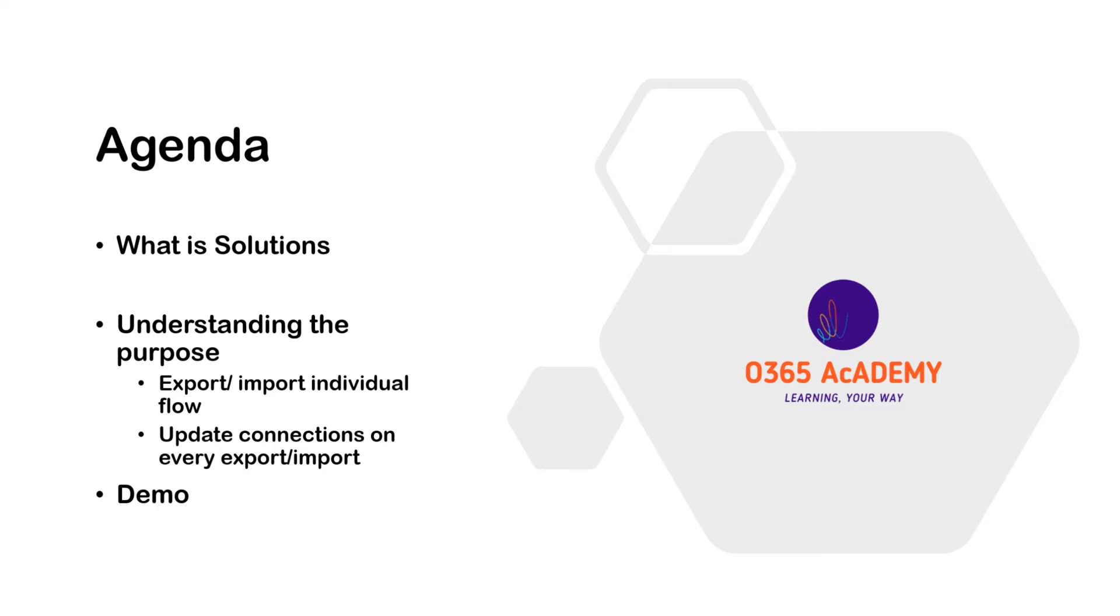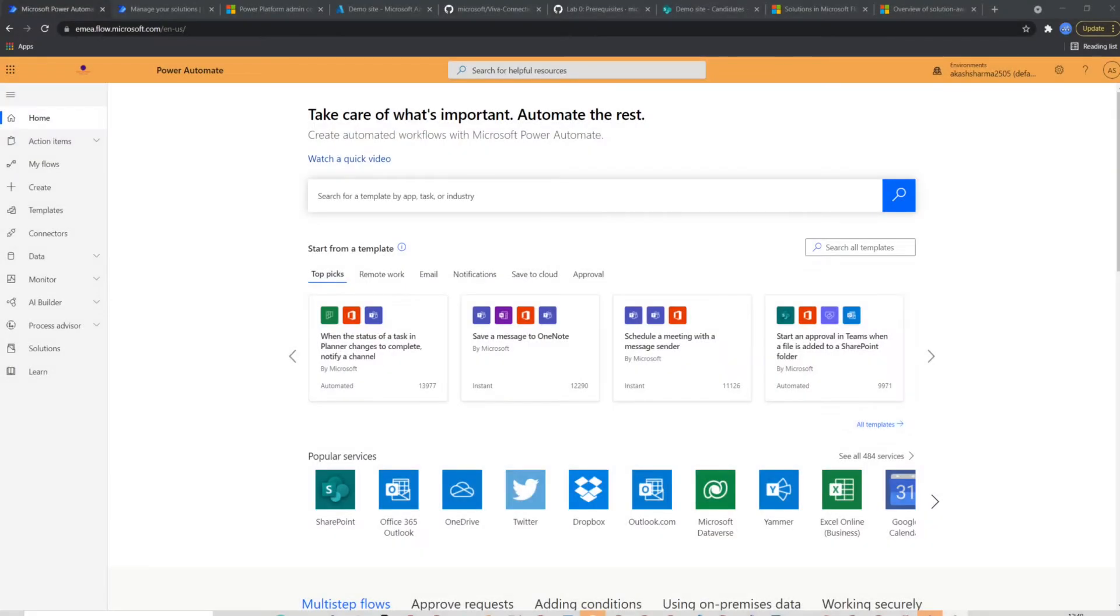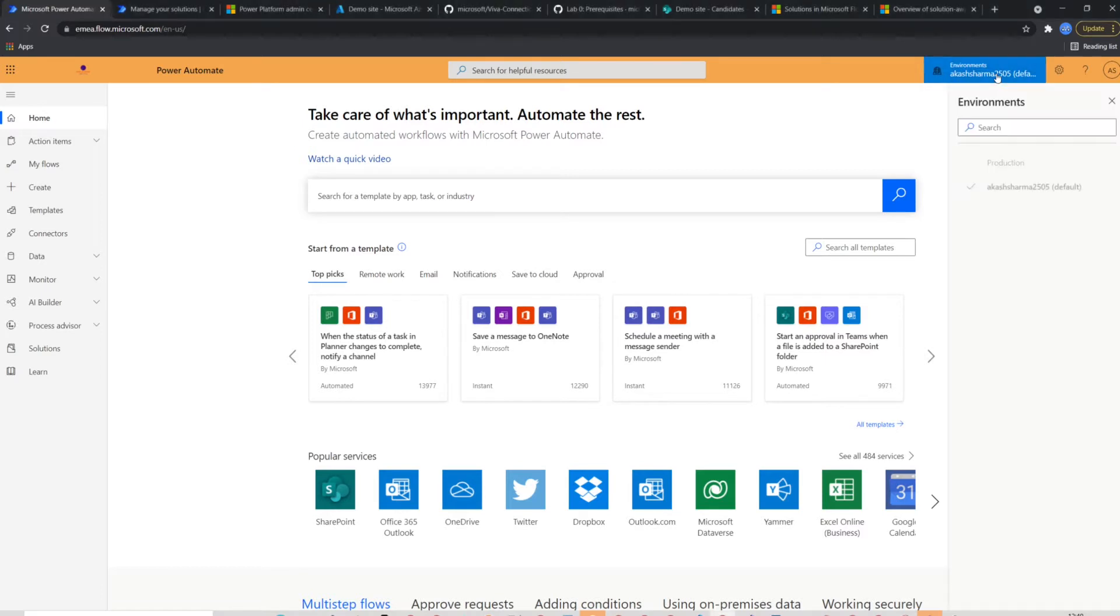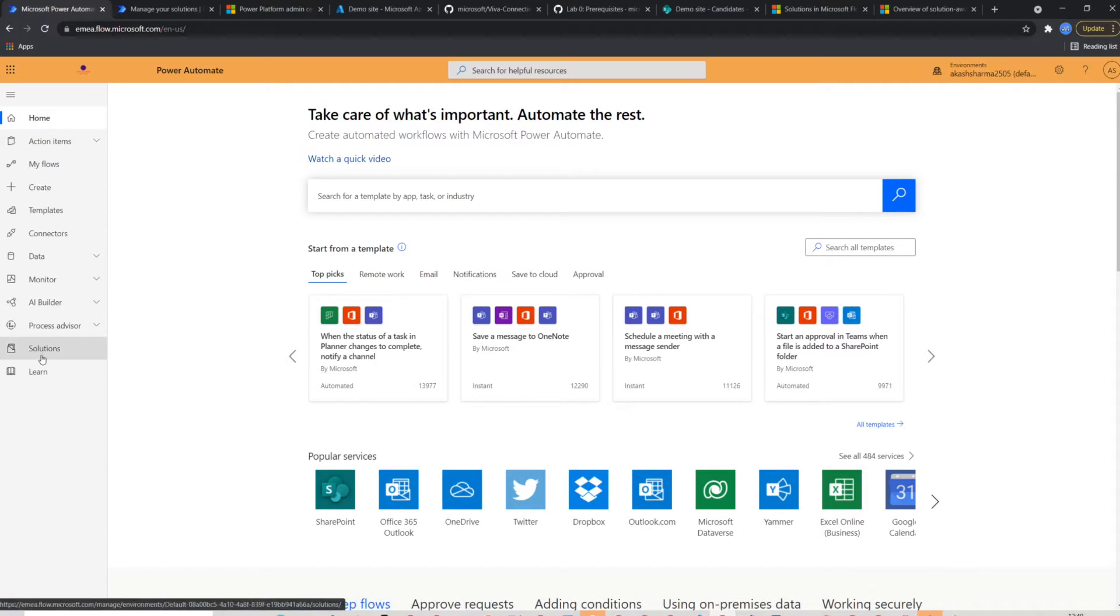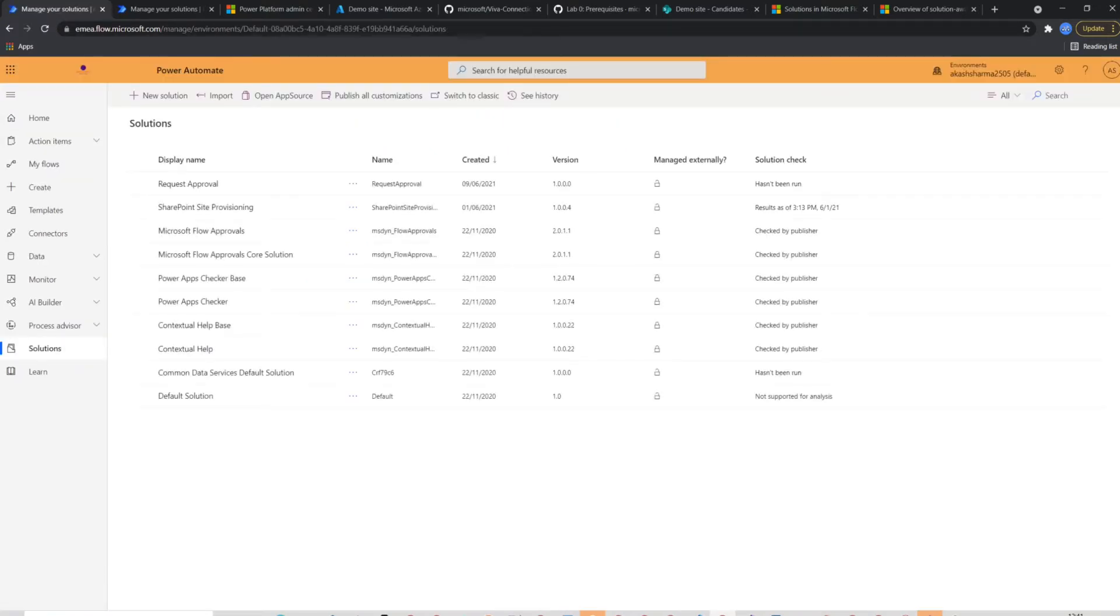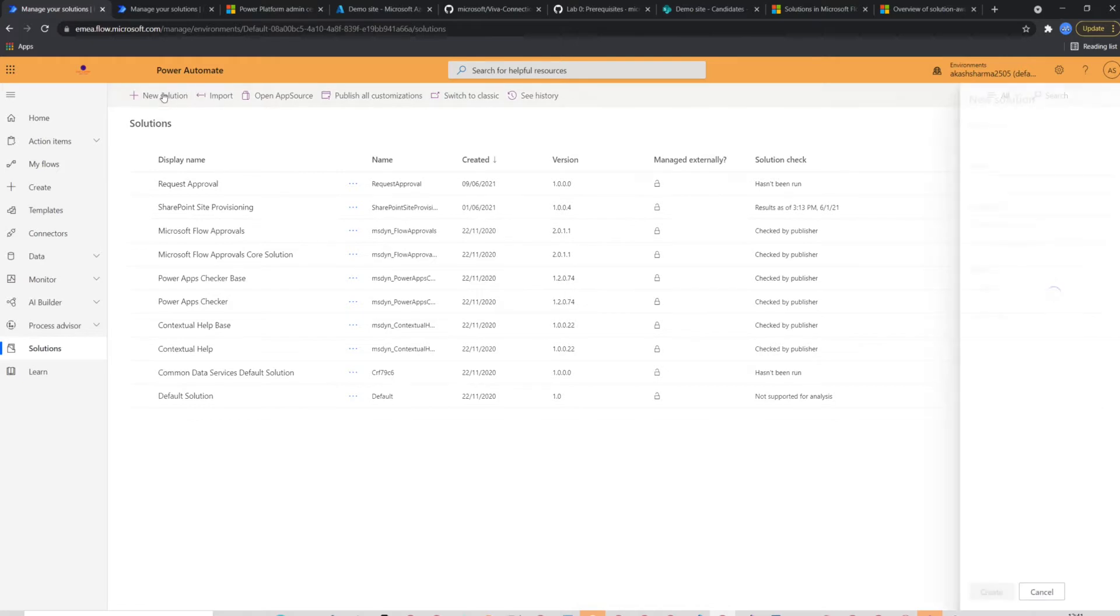Let's begin then. I'm on the home page of Power Automate. Just to show you the default environment is selected at the moment, which I will be using as a dev or test environment. To create solution, I'll go to solutions from the left navigation. You should see all your custom solutions in here, including some default solutions, which comes with every environment.